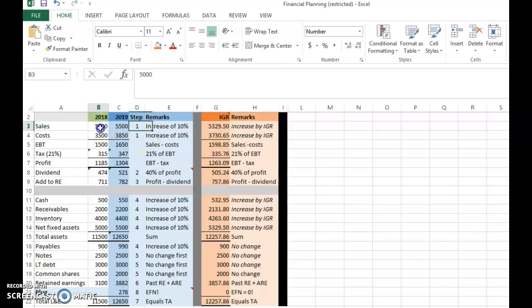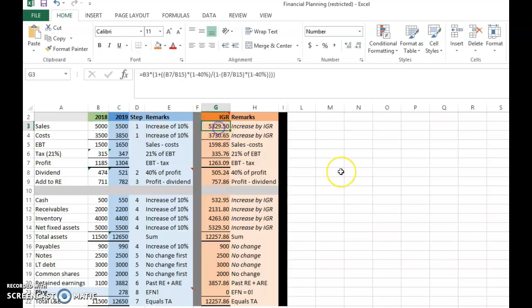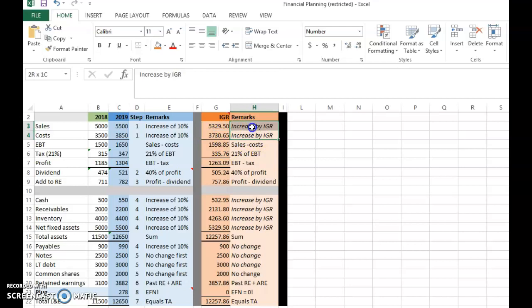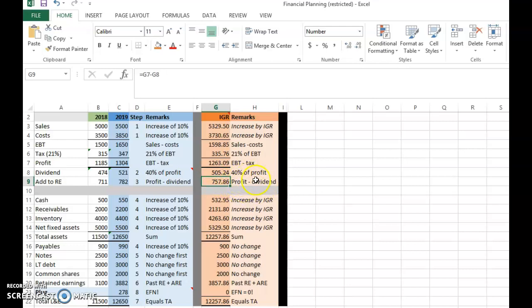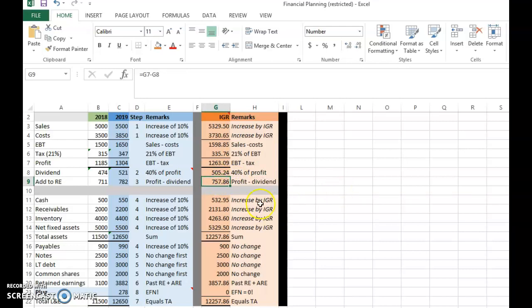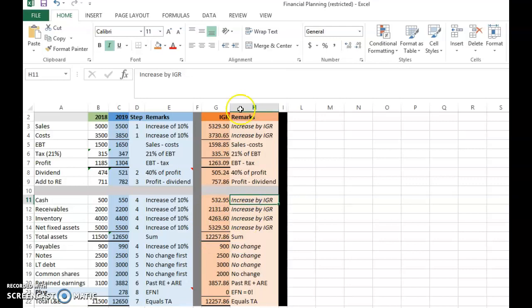Costs also go up at the same rate. Then 40% of profit is paid out as dividend, so the retained profit is 757.86. Because the company is operating at full capacity, all assets must also increase by the internal growth rate — since sales increased by that rate, assets must increase by the same rate.